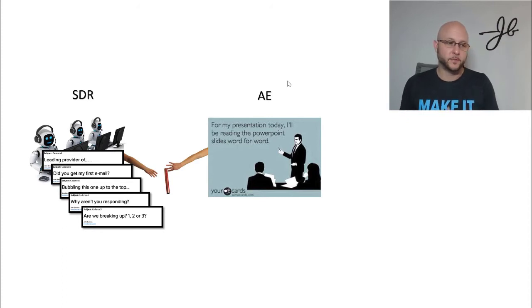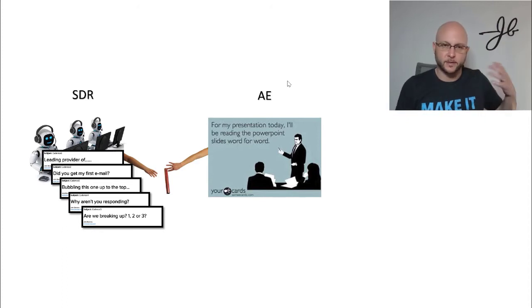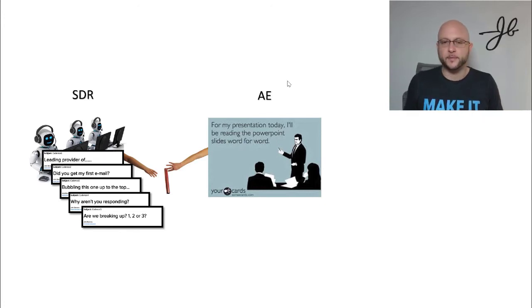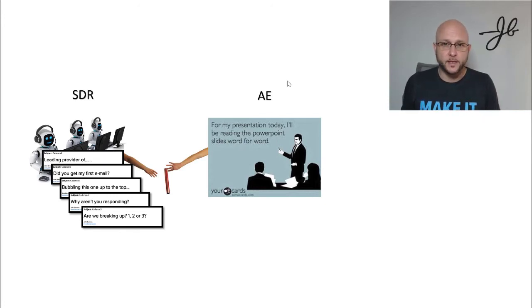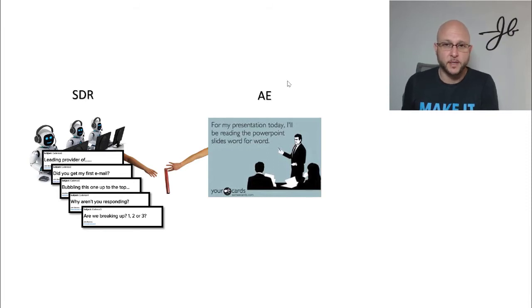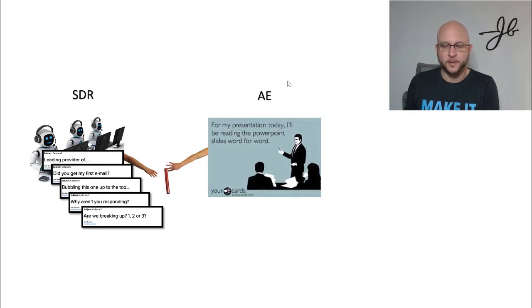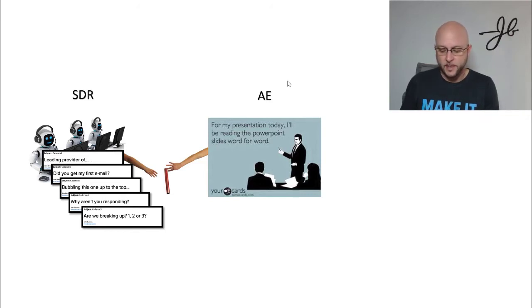And so inevitably what happens is the SDR has asked a bunch of questions or whatever, qualifies the account hopefully, and then flips it to the AE. And then when the AE gets on the phone, they pretty much ask the same questions and they go through the same process. And the client's now super frustrated with that because nobody likes to tell the story twice.